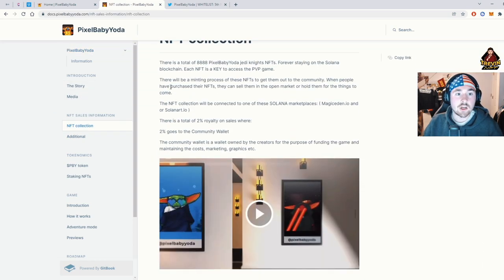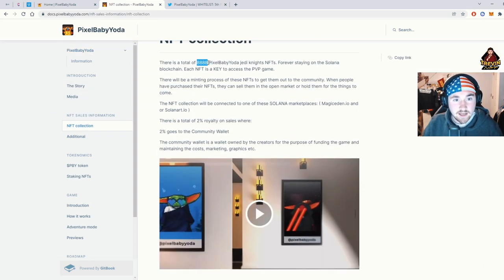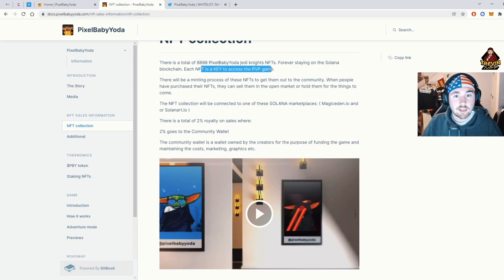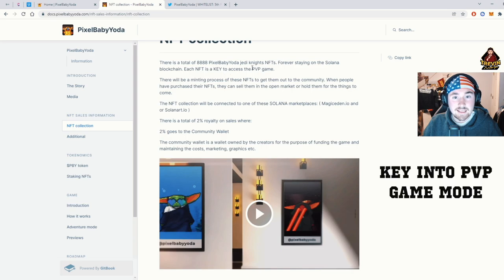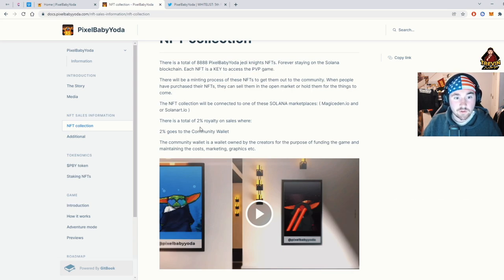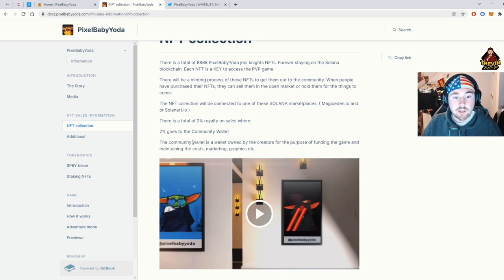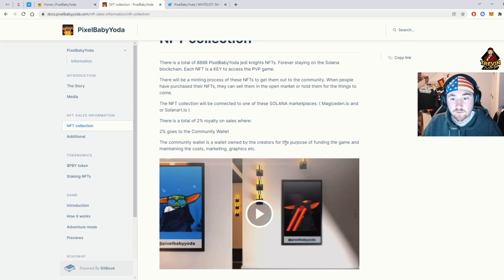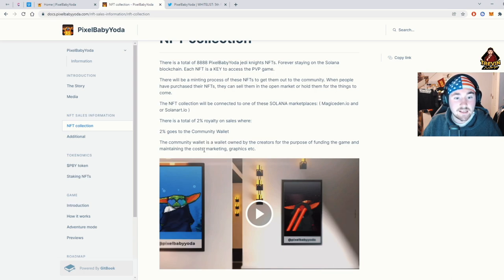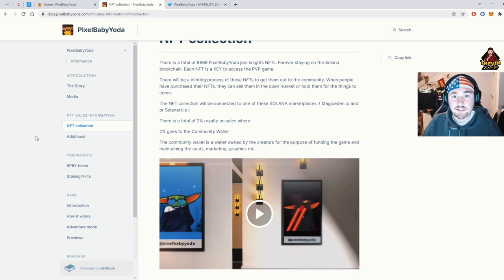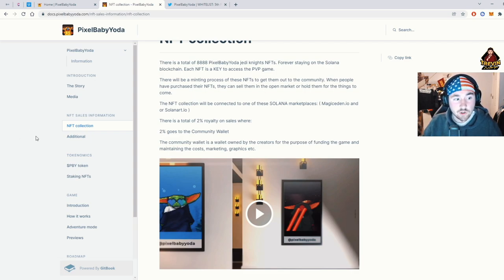Okay. So here we go. So there's a total, like I said, of 8,888, Forever Onslaught Network. These will be a key into the PvP game. So there's a total of 2% royalties on sales where 2% goes to the community wallet. The community wallet is wallet owned by the creators for the purpose of funding the game and maintaining costs, marketing, graphics, etc. That is pretty common. So it's nice that they tell you exactly where the funds are going.